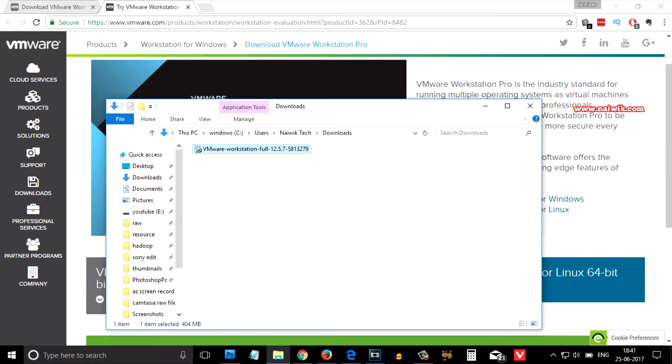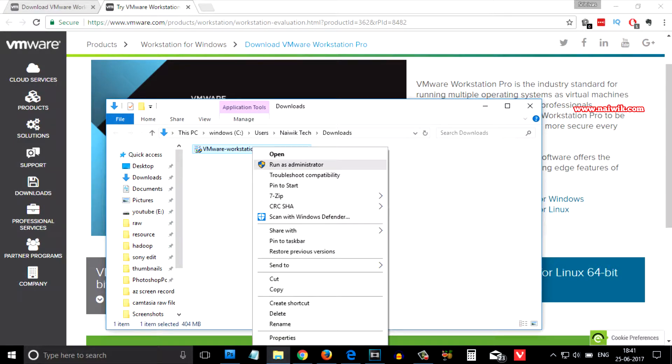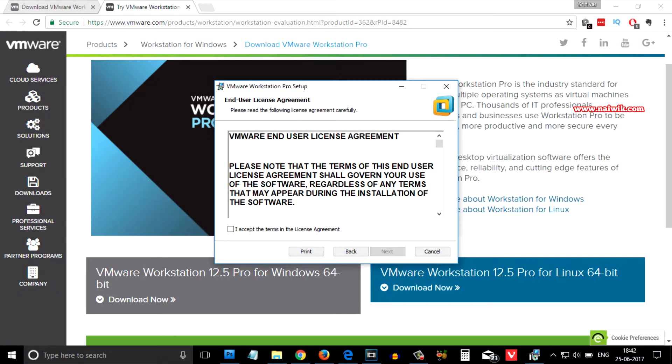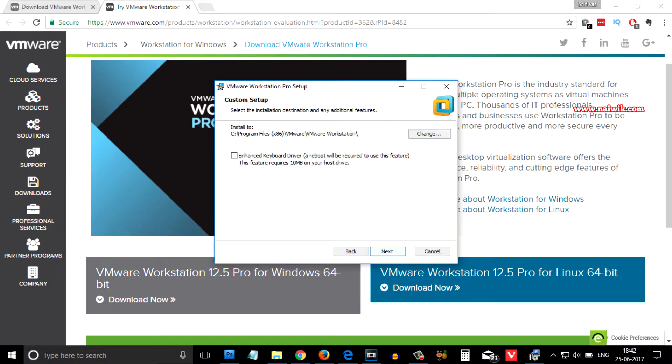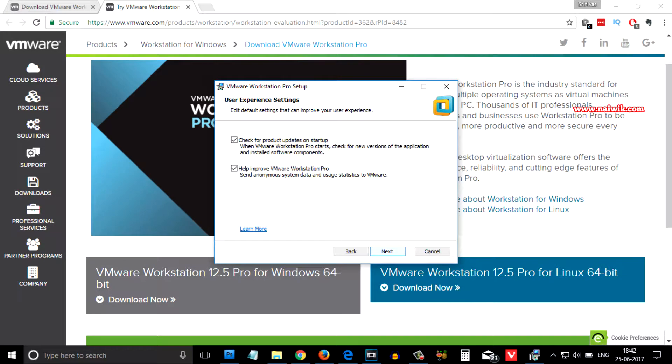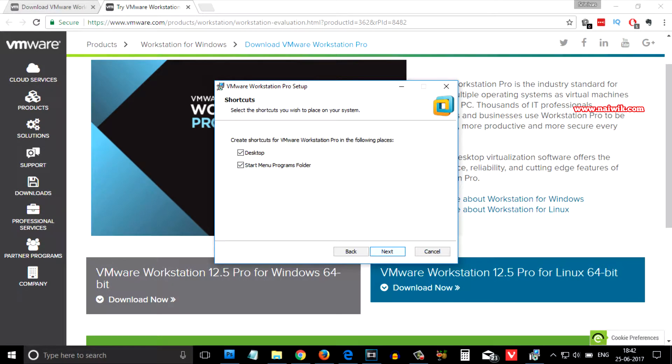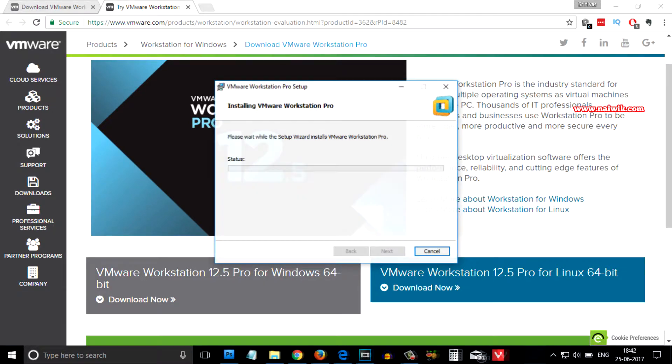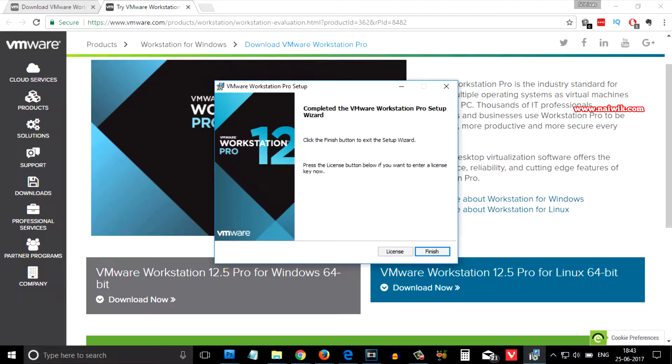You need to right click on this and click on run as administrator. Click on next, accept the terms and conditions, click on next, next, next, click on install. The installation is finished, you need to click on finish.